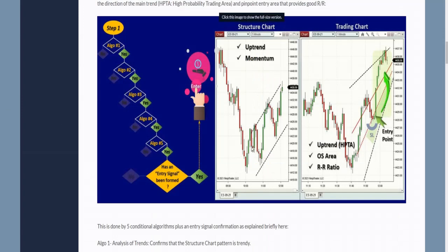So that creates a high probability trading area that has already passed algo one, two, and three. Now the trader is looking at the trading chart to find overbought and oversold conditions and a good risk-to-reward ratio.